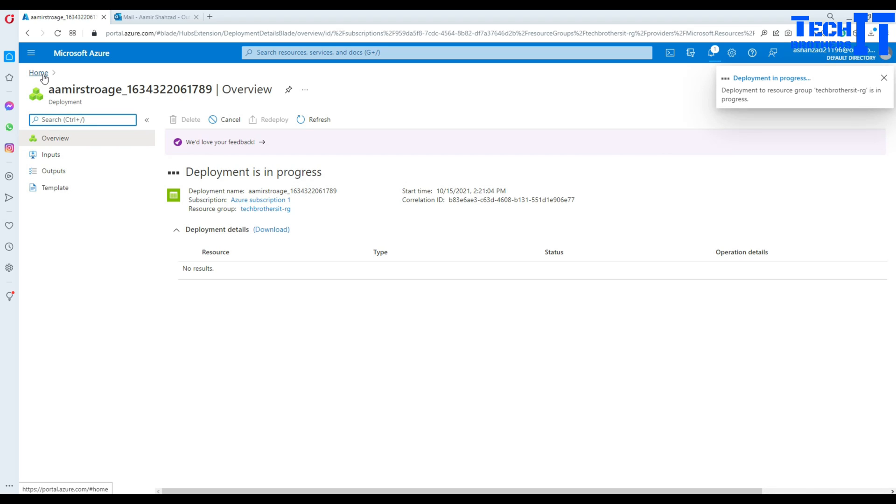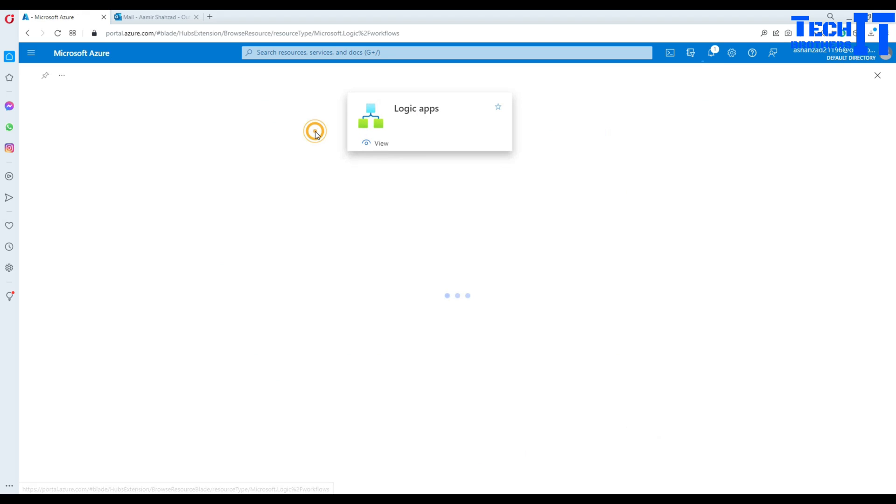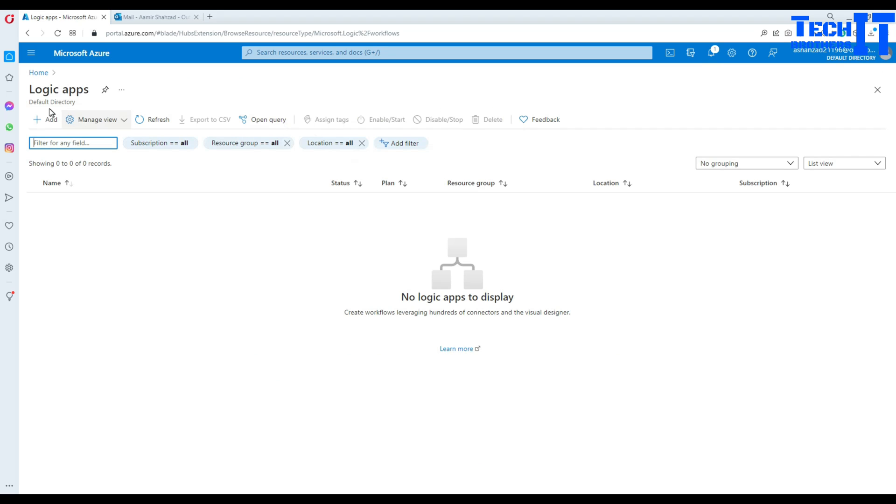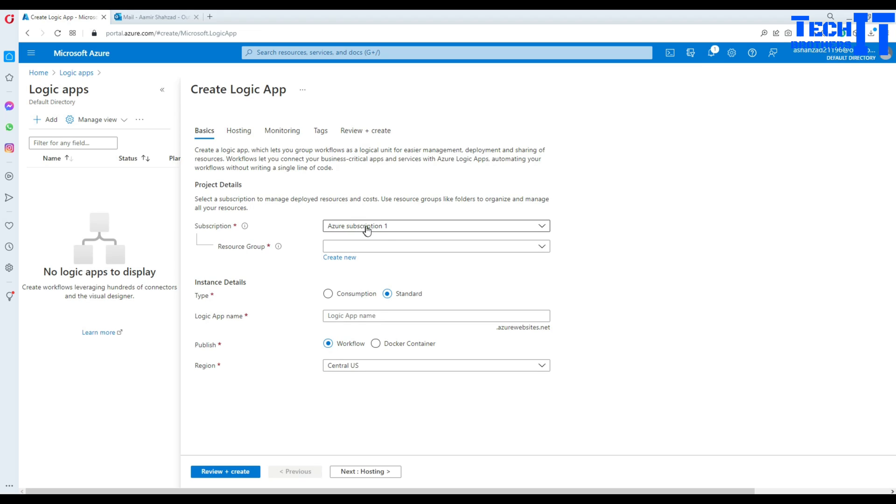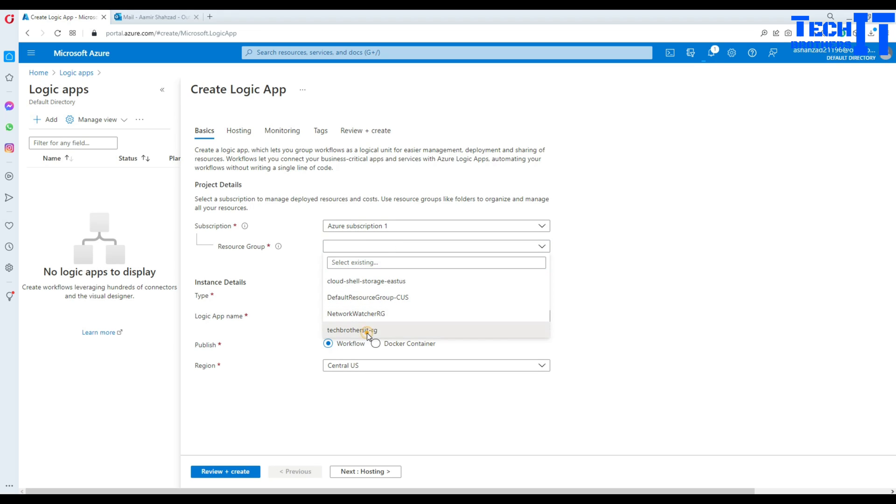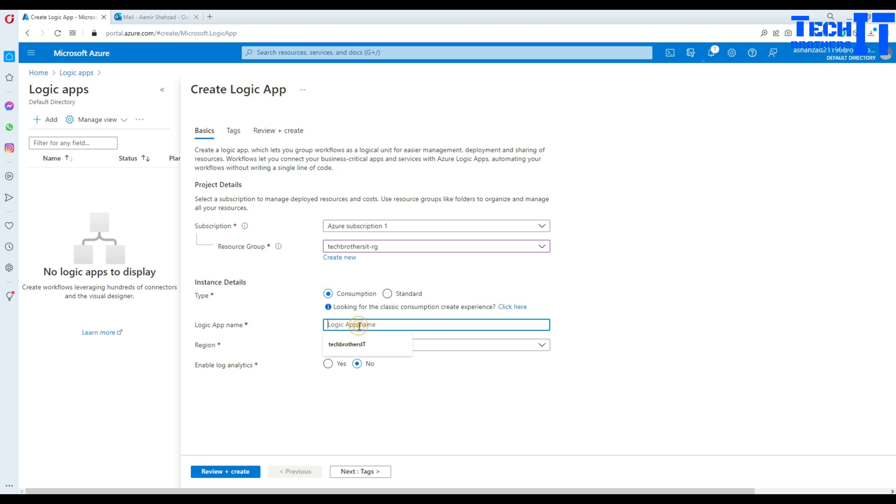Now let's go to the home again and we are going to go ahead and create a logic app. So click on logic apps here, add. And then what we are going to do here, we are going to select the resource group and select consumption and provide the name. So armor logic apps.